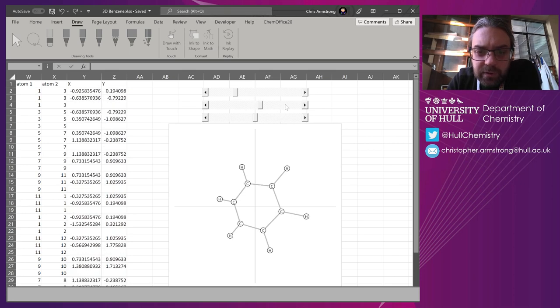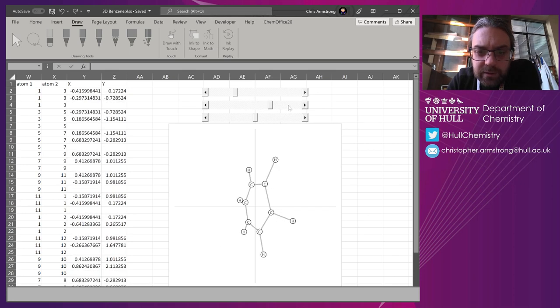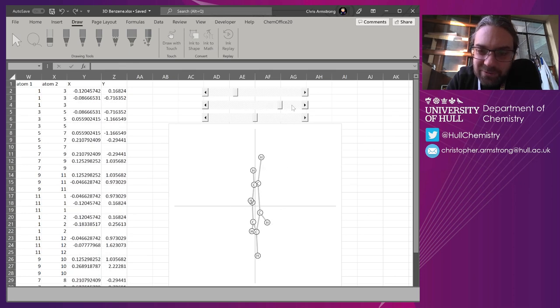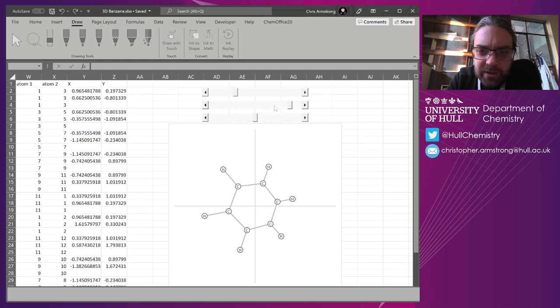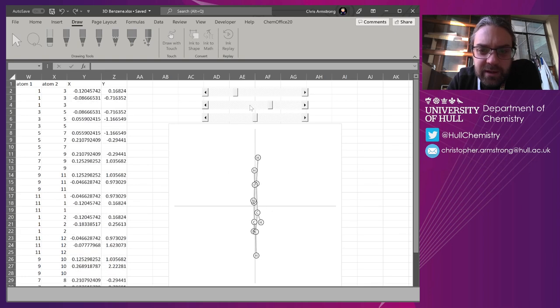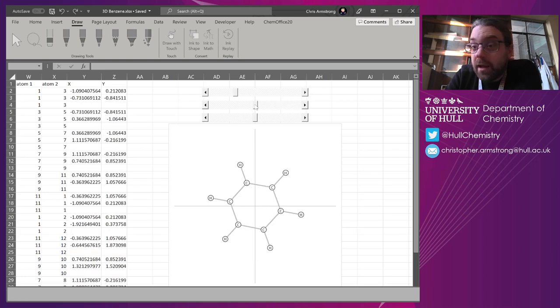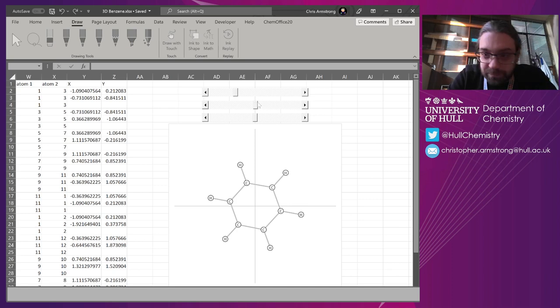And you shove all that into a graph, add a couple of sliders from the developer tab to control your angle, and then there you have it—you've got some depth-cued 3D stuff in an Excel chart.